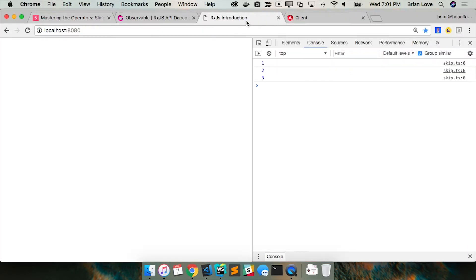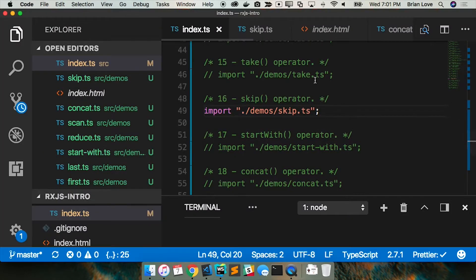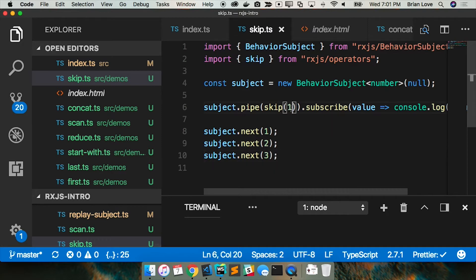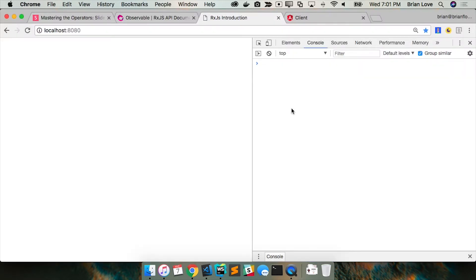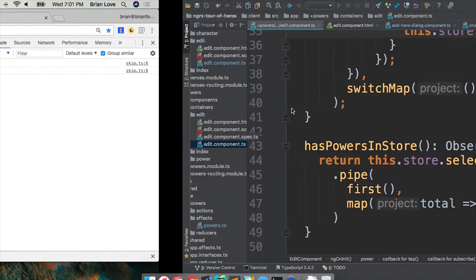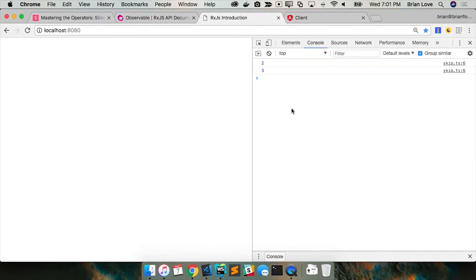We see one, two, and three, because it's going to skip that first value. I could skip two if I wanted to. The number you're passing is the number of notifications that you're going to skip. So skip one skips the first notification; skip two skips the first two notifications.